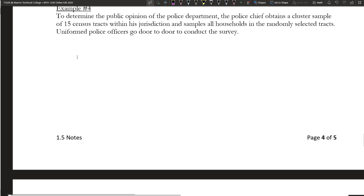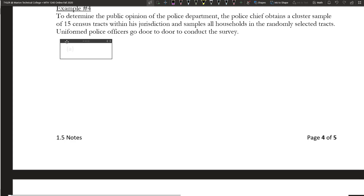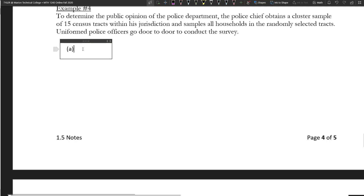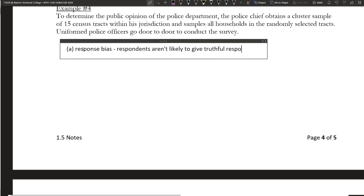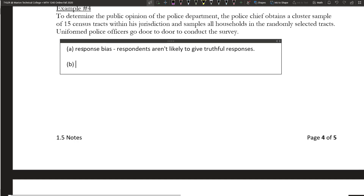Example 4: To determine public opinion of the police department, the police chief obtains a cluster sample of 15 census tracts and samples all households in the randomly selected tracts. Uniformed police officers go door-to-door to conduct the survey. The problem that should stand out is they're asking about your opinion of police officers, but the people conducting the survey are uniformed police officers. Naturally, that's going to create some bias — people probably aren't going to answer very truthfully. So there's going to be some response bias; respondents aren't likely to give truthful responses. A possible remedy is to use a trained interviewer.